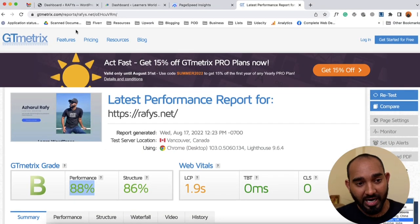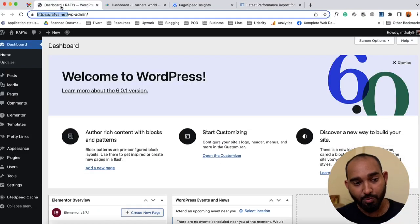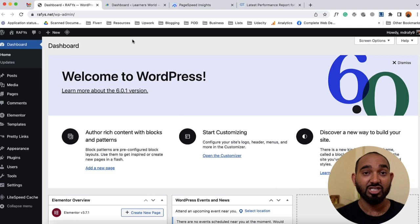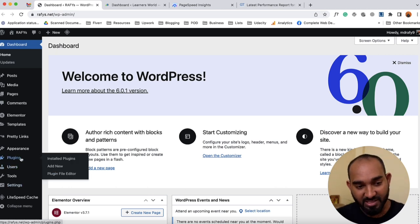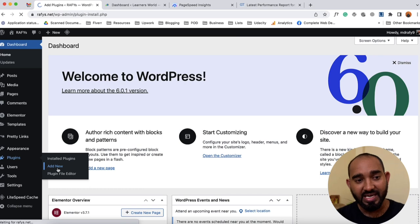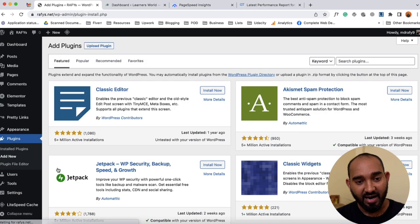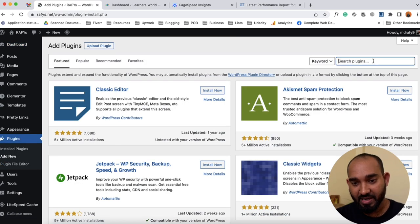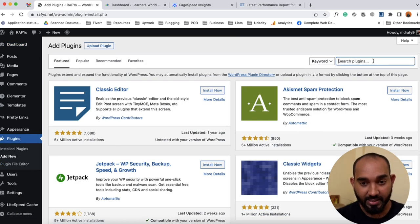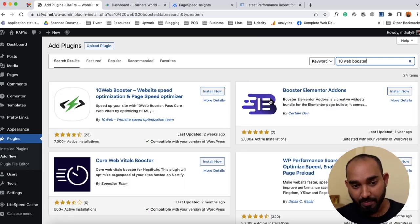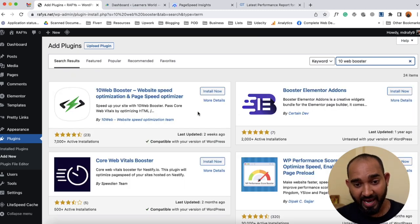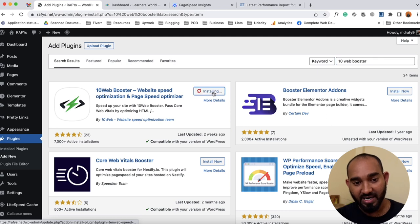Now I'd love to take you back to the WordPress dashboard and install the plugin. Let me go to the Plugins section and click on 'Add New'. I'm going to search here for '10 Web Booster' — the plugin will appear — and let's click on 'Install Now'.